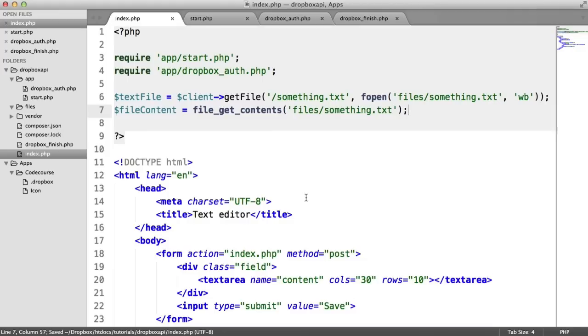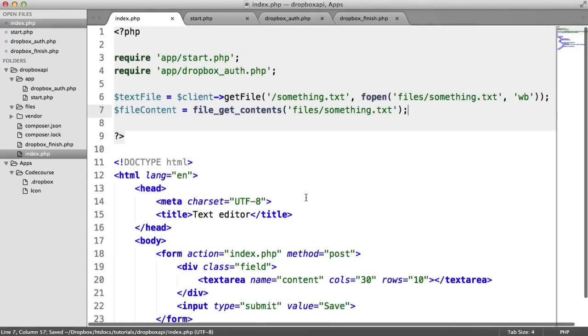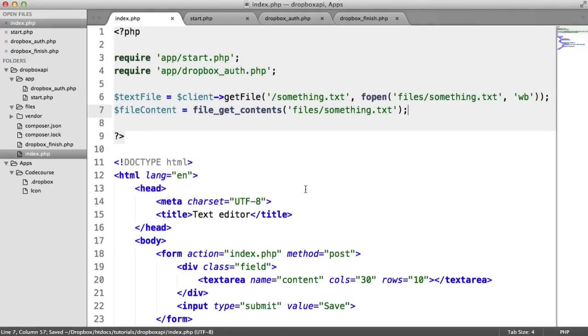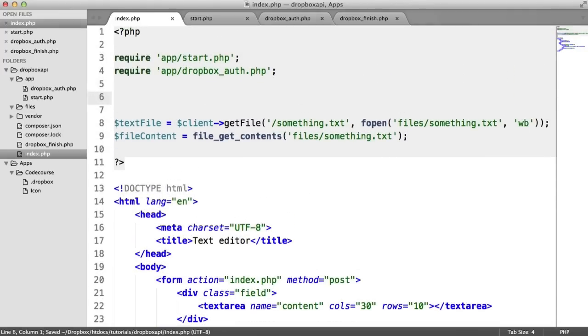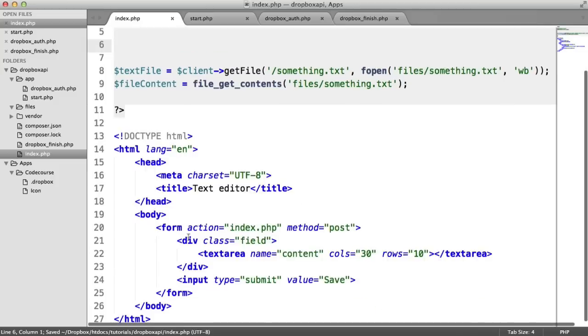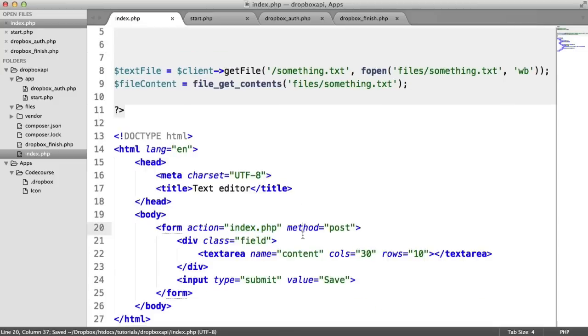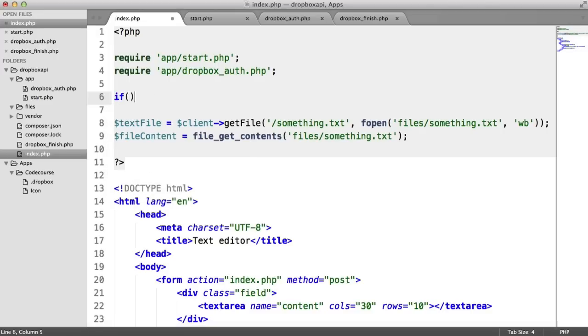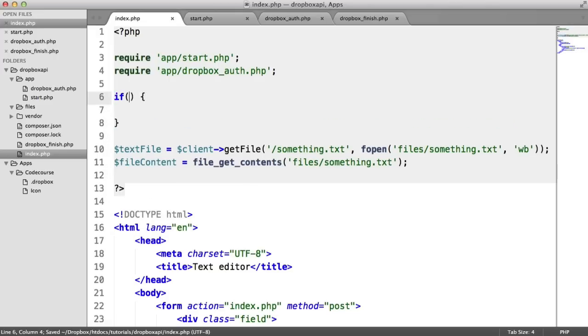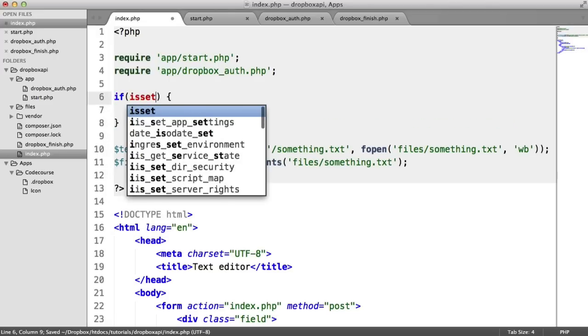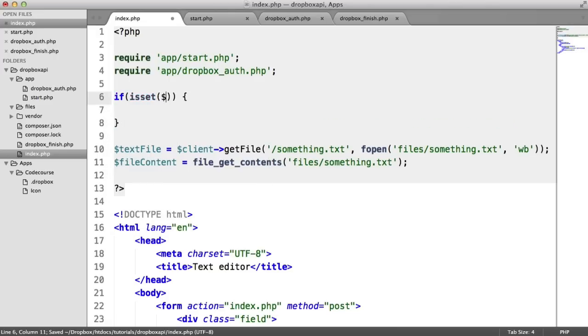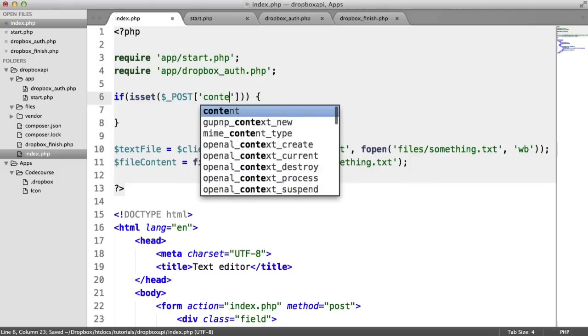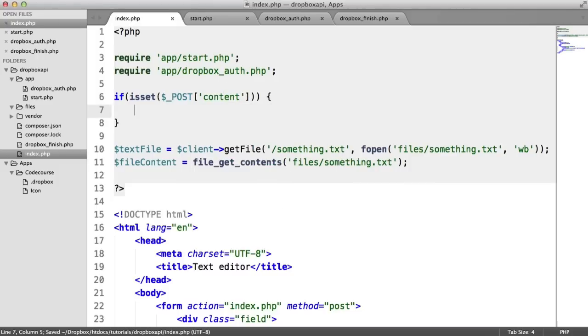So now that we've got the file content, we want to be able to actually write it. So when we submit this form through to the same page, we want to check if the content key is available in the post superglobal. That's pretty straightforward. We just do an if. Use isset to check $_POST content.